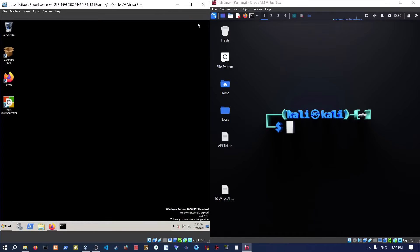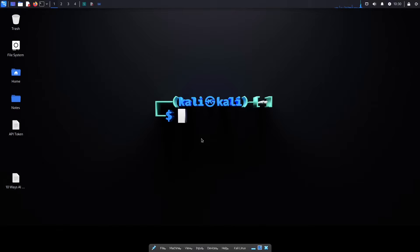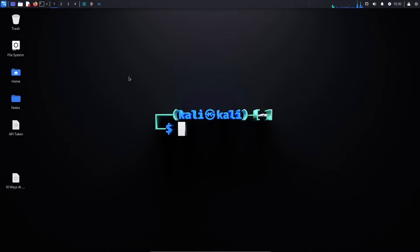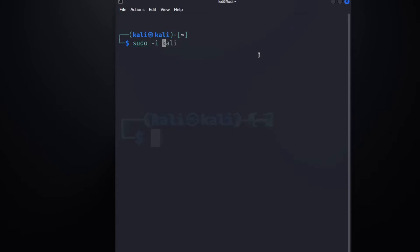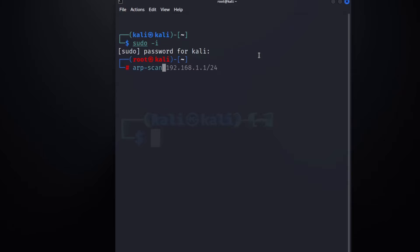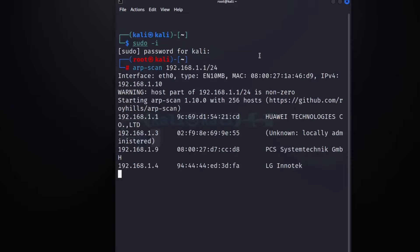Now we have everything set up. Let's open the terminal and get hacking. We already know from our previous videos using ARP scan and Nmap scan what our local machine IP is. If you don't know how to do that, check out the advanced Nmap scanning videos and the ARP scan video. Let me do a quick ARP scan to find the IP for the machine we're going to try to hack.